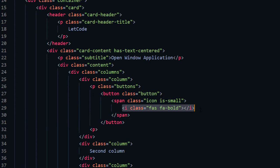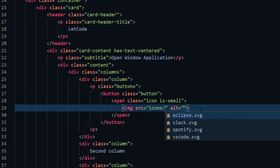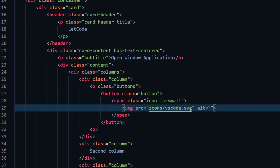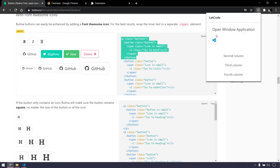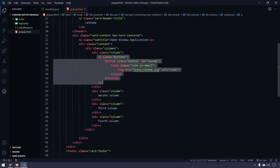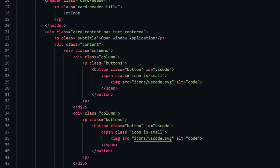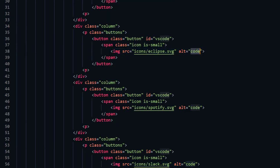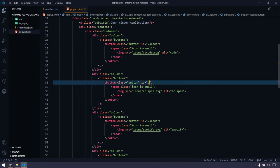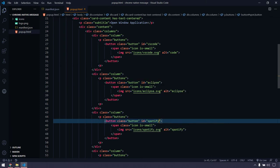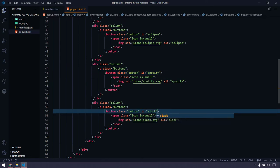I'm not going to use an 'i' icon element; rather I'll use an image tag with src='icons/vscode' and alt='code'. I also want to give each button an ID so I can identify which one is clicked and open the corresponding application. So here we'll name this 'vscode'. Similarly I'll do this for the rest of the columns, giving IDs of 'eclipse', 'spotify', and 'slack'.